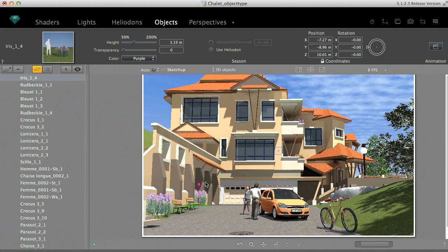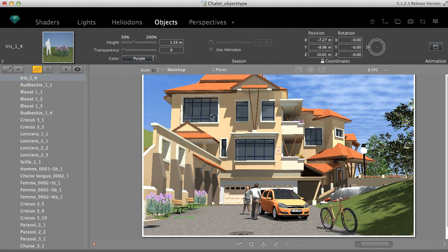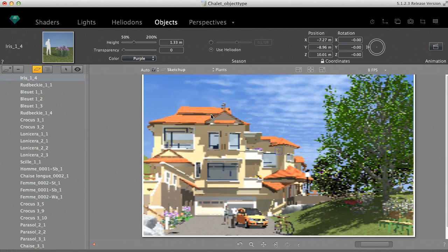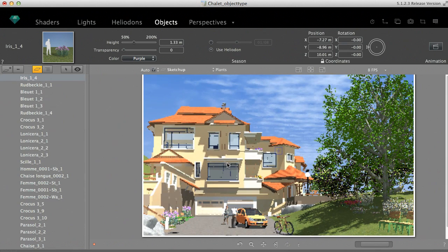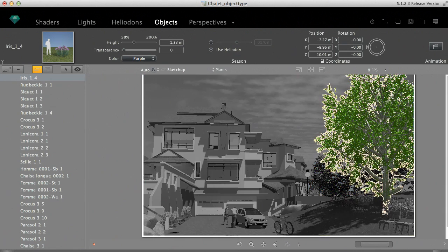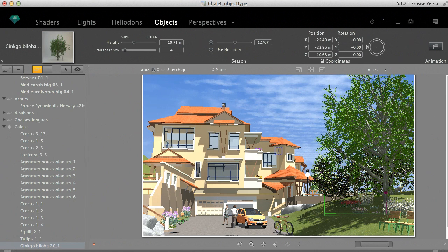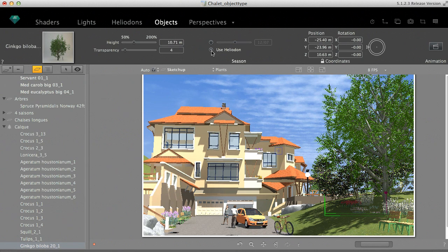In addition to these average 3D objects, there are specific objects with particular parameters. Some of the plant objects, for example, can change depending on a calendar date. They can be synchronized with the heliodon date, or you can set their own customized date in the inspector.